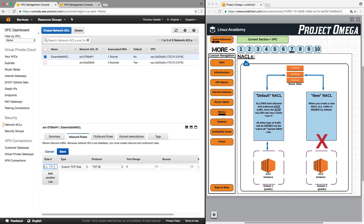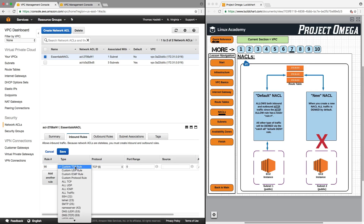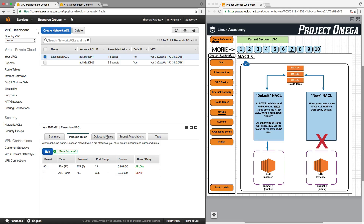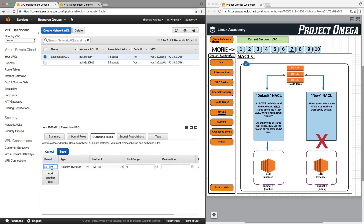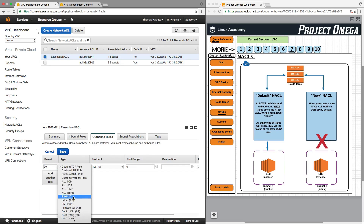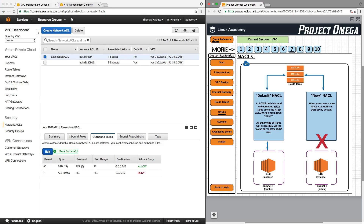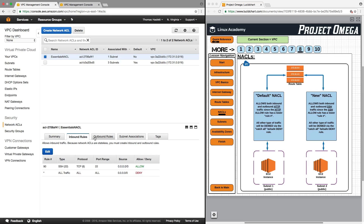If I were to add a few rules — let's say rule number 90 for SSH, allow from all sources — click save, and do the same thing for outbound: 90, SSH, allow. Now on our new network access control list, SSH will be allowed both in and out of the subnet, and the catch-all at the bottom will deny all other traffic.